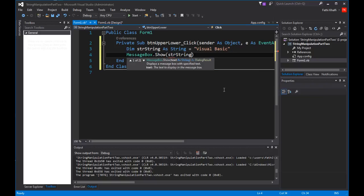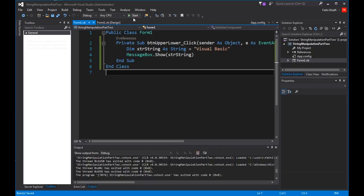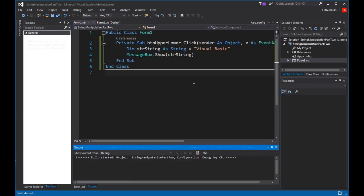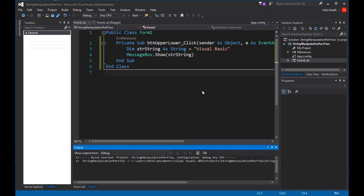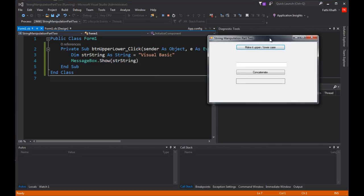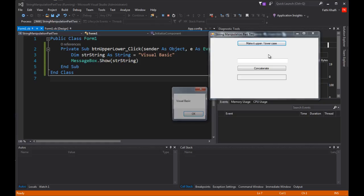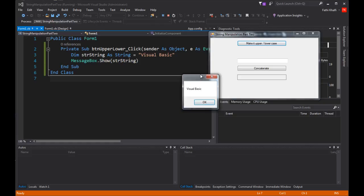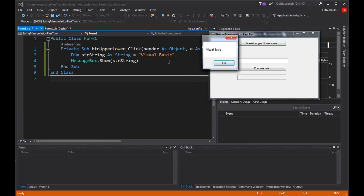Okay, let's save it and run it. I click, and there it is — it shows me my string text.